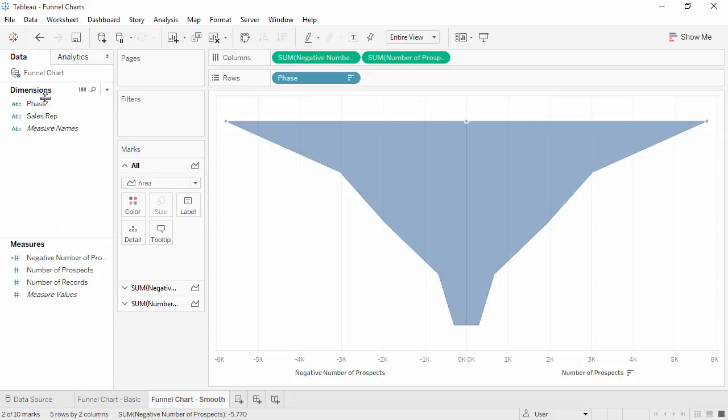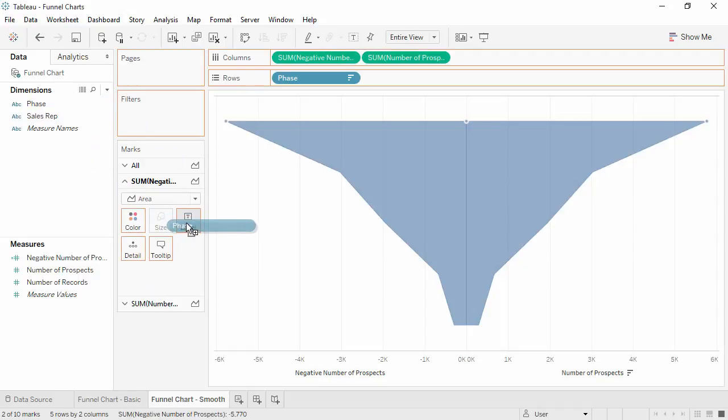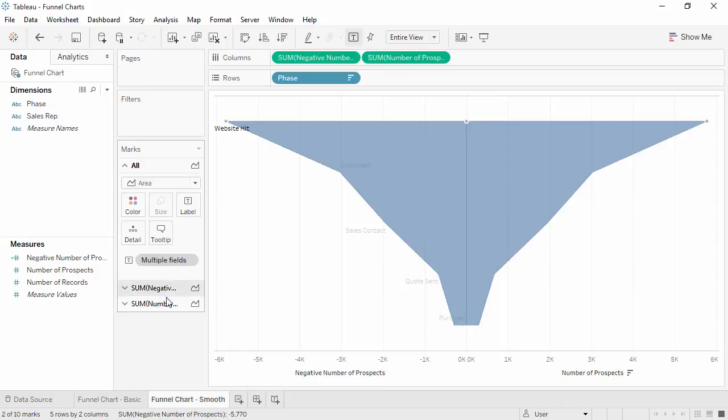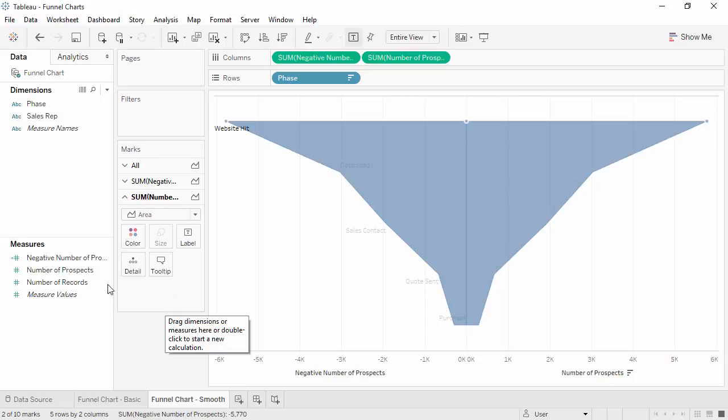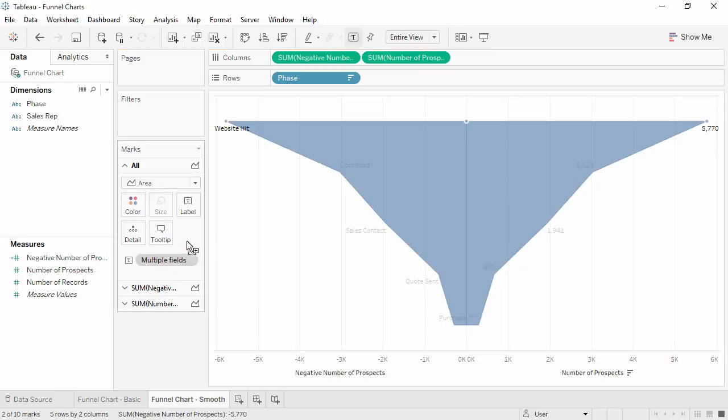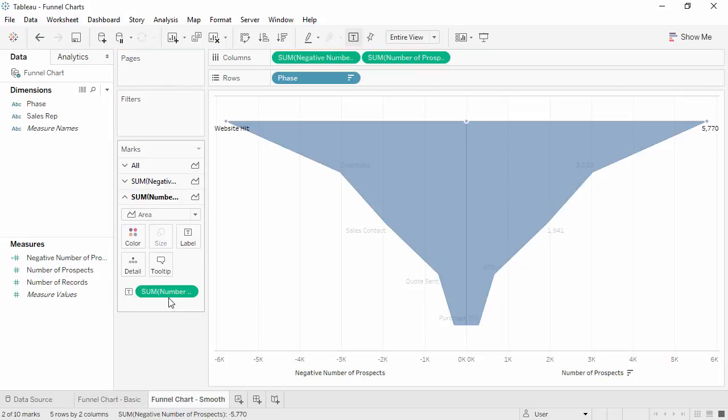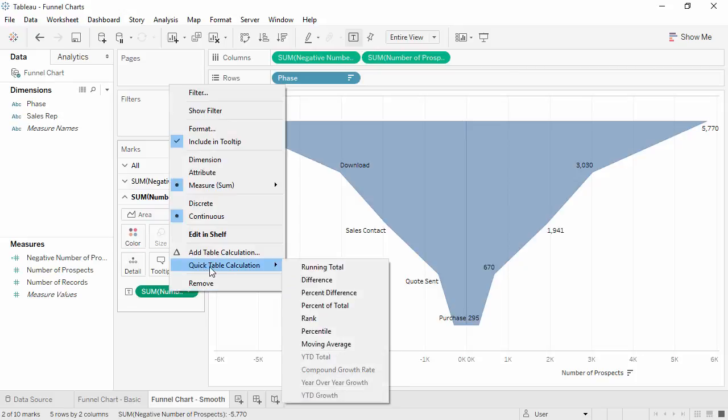Then bring Phase to Label, but we'll do it just for one side. And for the other side, we'll bring number of prospects to Label as well, and again make it a percent of total.